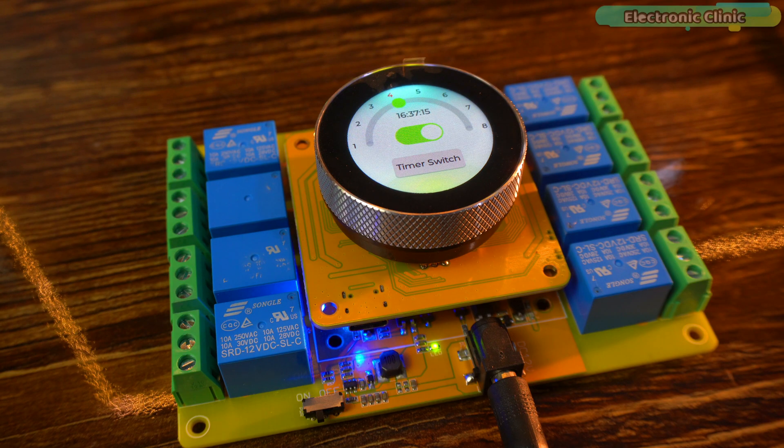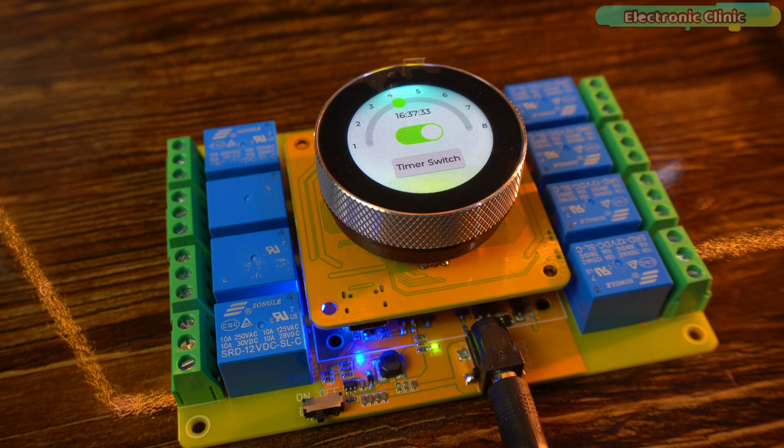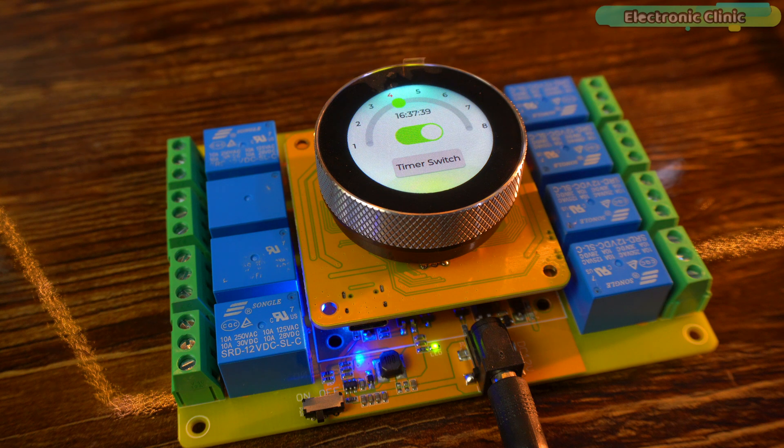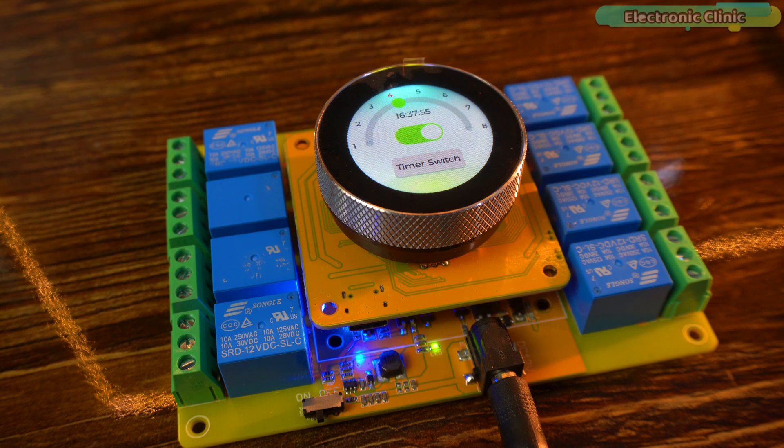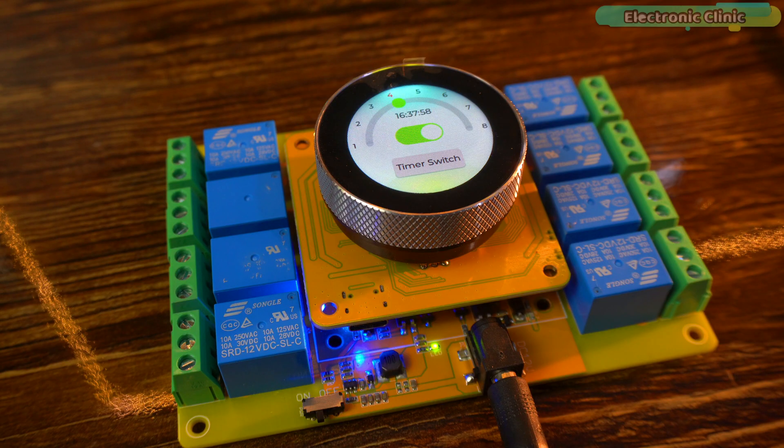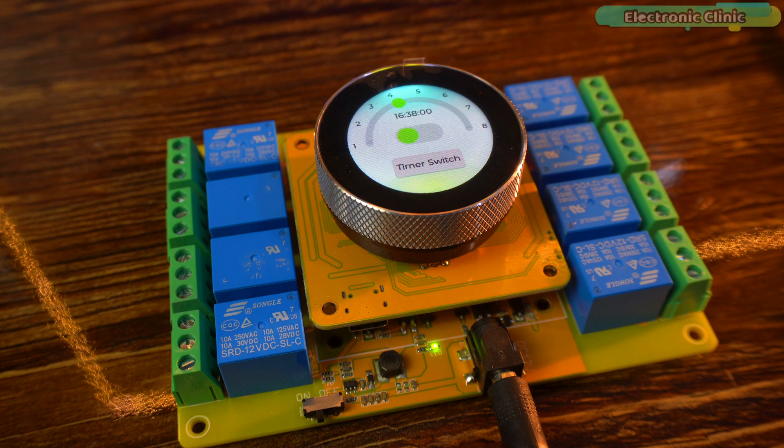Now, this is the future of home automation and the best part is now everyone can enjoy futuristic home automation because this board is quite affordable. And as you can see, the relay also turned off automatically.